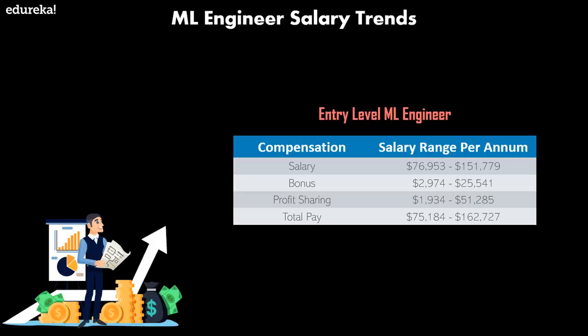For an entry-level machine learning engineer, the salary range is from $76,000 to $150,000. The bonus depends upon your experience and the company you're working for, ranging from $3,000 to $25,000, whereas the profit sharing is around $2,000 to $50,000, which makes the total pay around $75,000 to $162,000. That is a very good amount for any entry-level machine learning engineer.